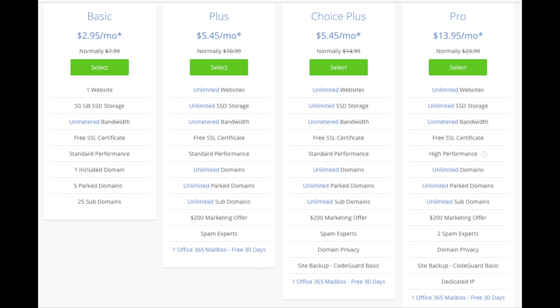I recommend going with a basic plan and then you can always scale up whenever you'd like. If you have more than one website then you want to choose either the plus plan or choice plus plan. The pro plan I would recommend upgrading to in the future once your site gets running and starts bringing in lots of traffic and revenue. I'm going to choose the basic plan for this tutorial as this is most common. Go ahead and hit the select button on whichever plan you would like to use.